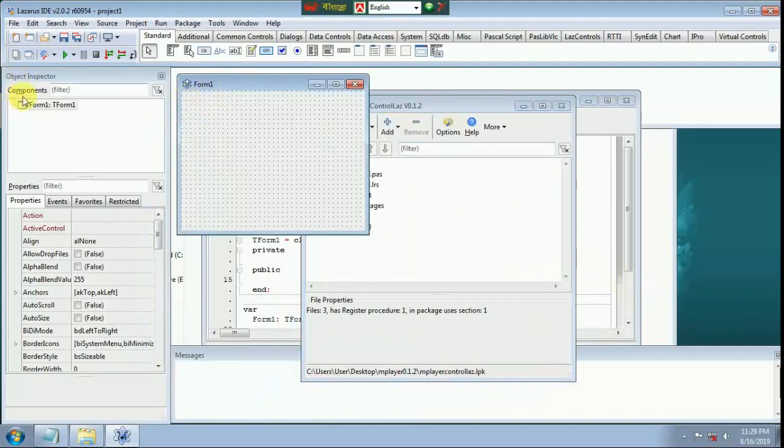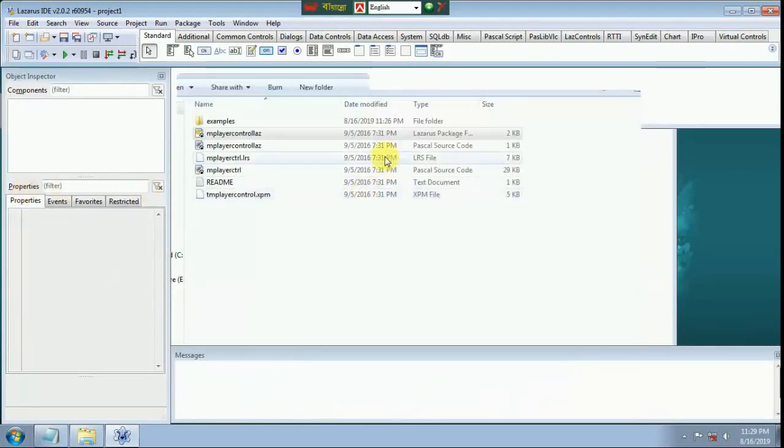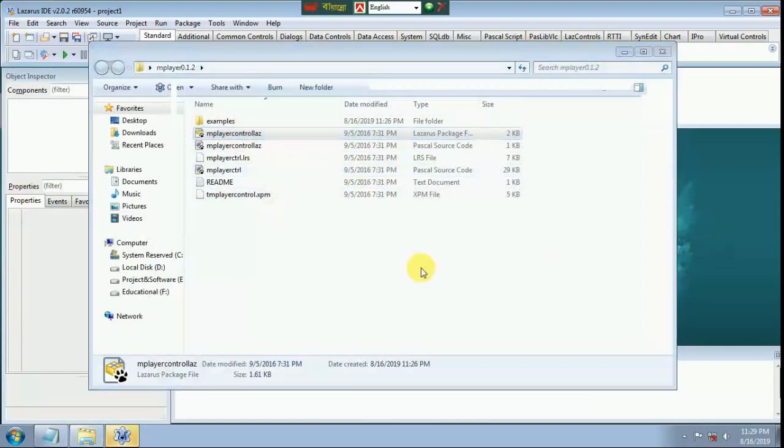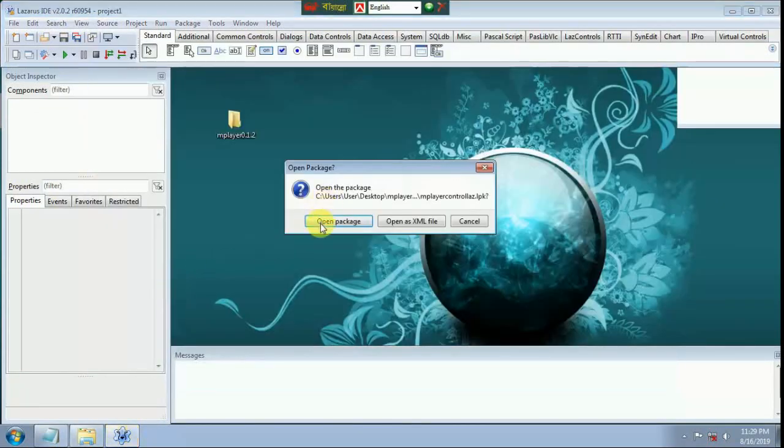Close all. Double-click the MPLR controls Lazarus package file. Open as project, open package.